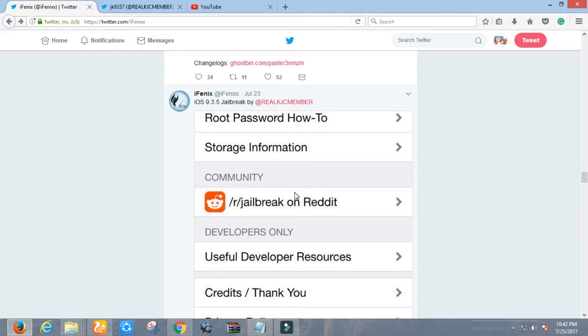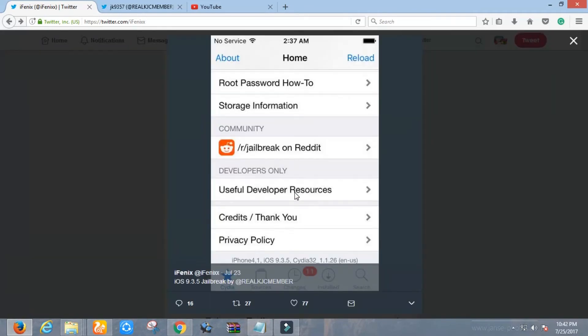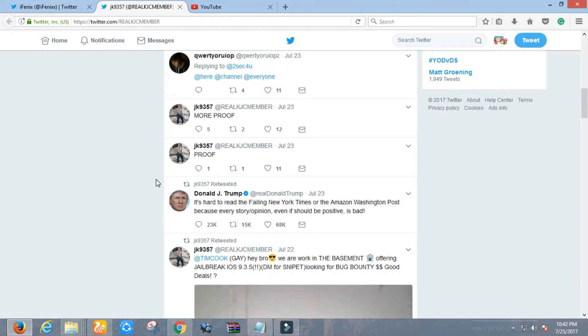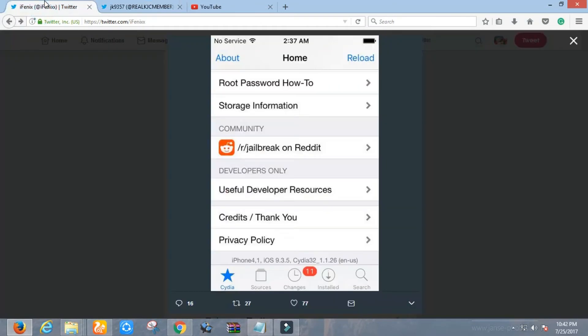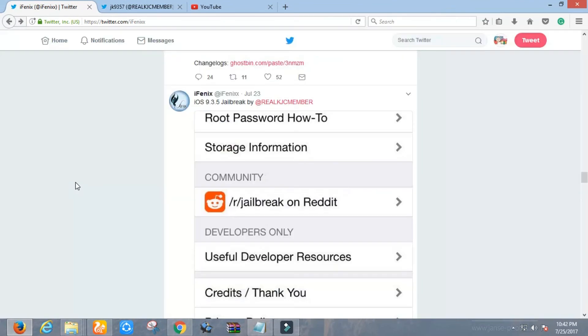But still there is no confirmed release date. It may come out at any time soon. Who knows, probably it will release in this month or starting of August, but definitely it will be releasing very soon. I cannot confirm if it is a full untethered jailbreak or semi-tethered.